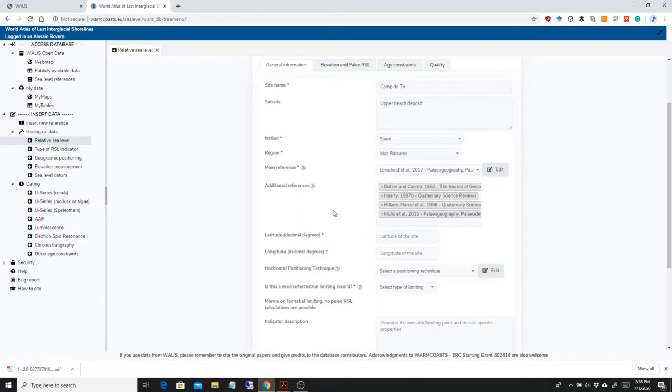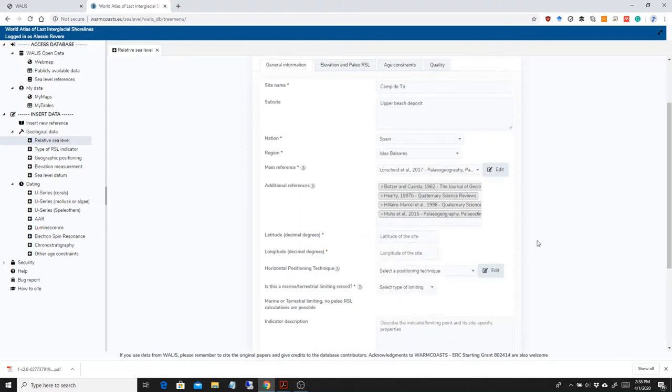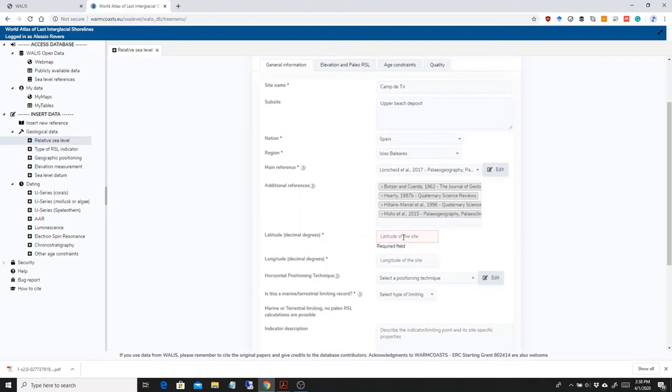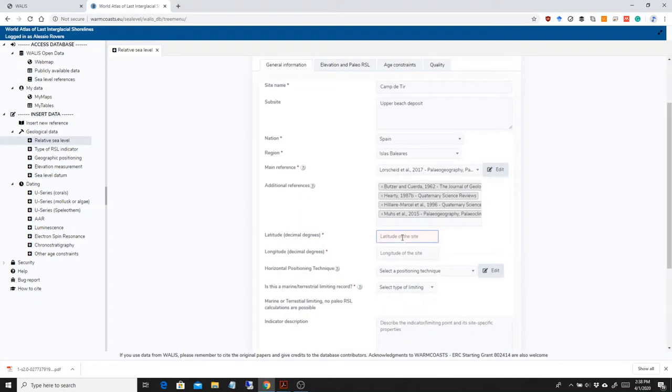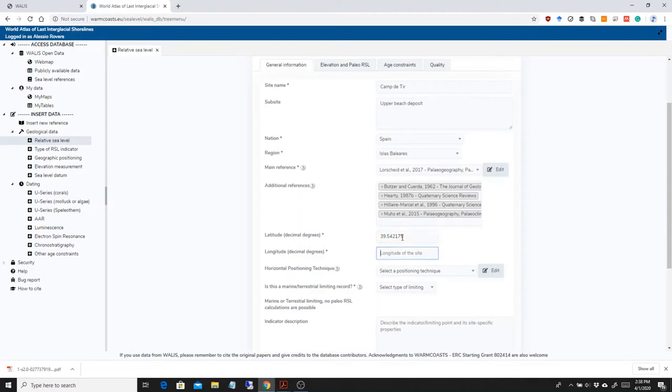Lorscheid et al. What I'm then putting in are the coordinates. Just to give an idea of my setup, I have the paper from Lorscheid et al. on my iPad, and I'm looking at the data as I type them in. So the latitude is 39.542175. The longitude is 2.702049.